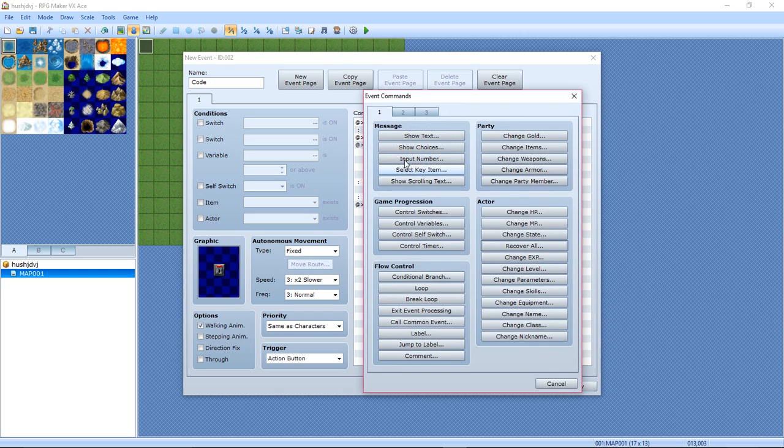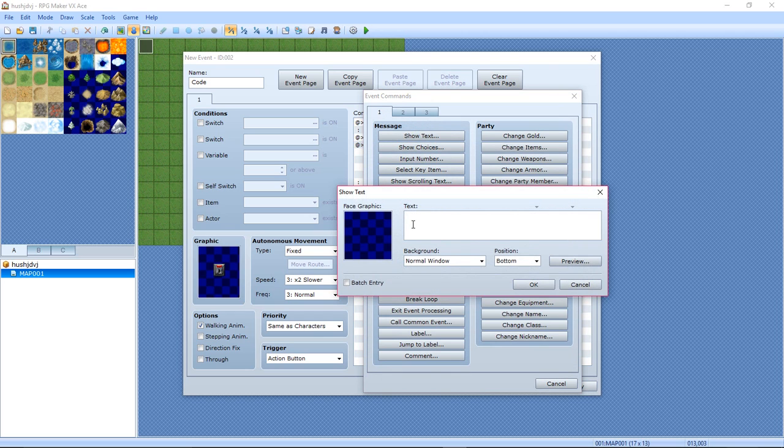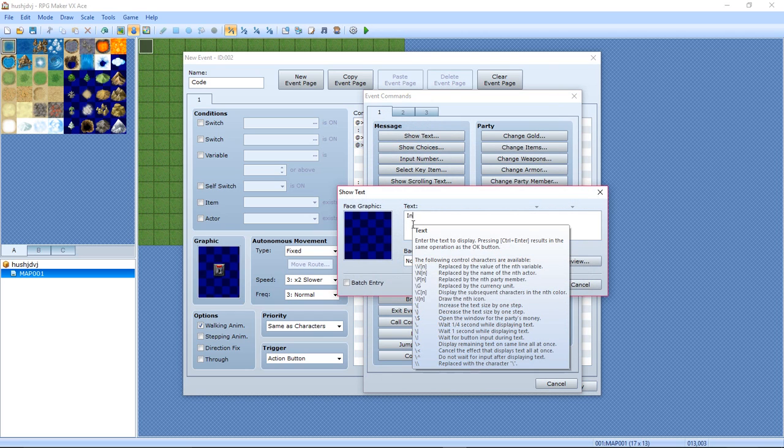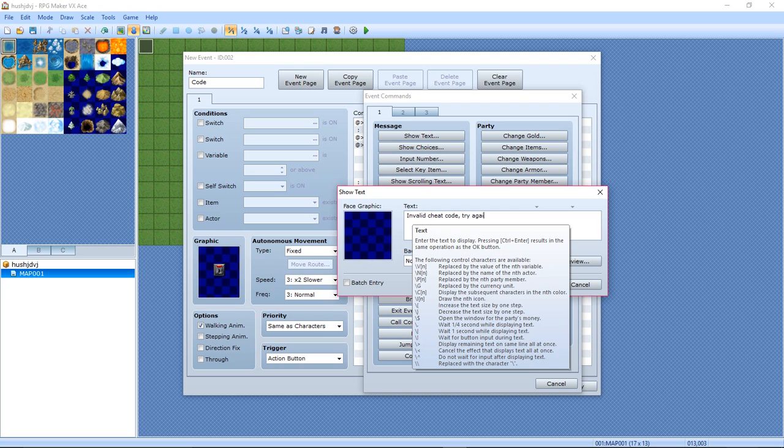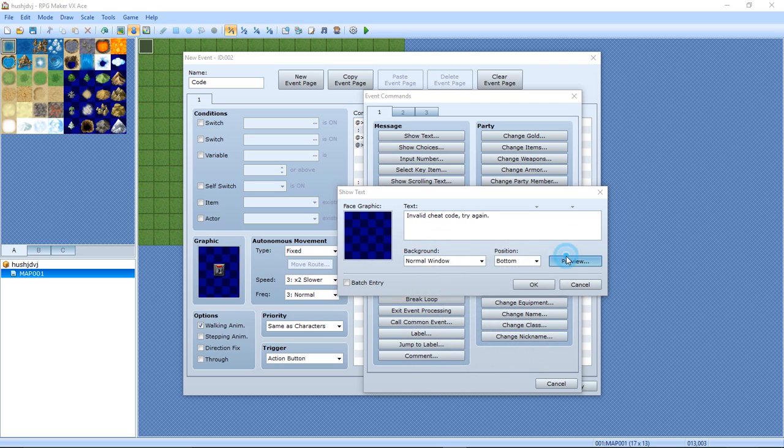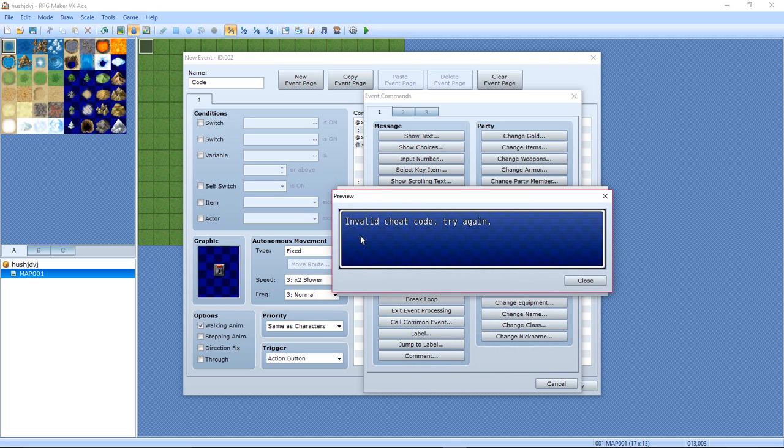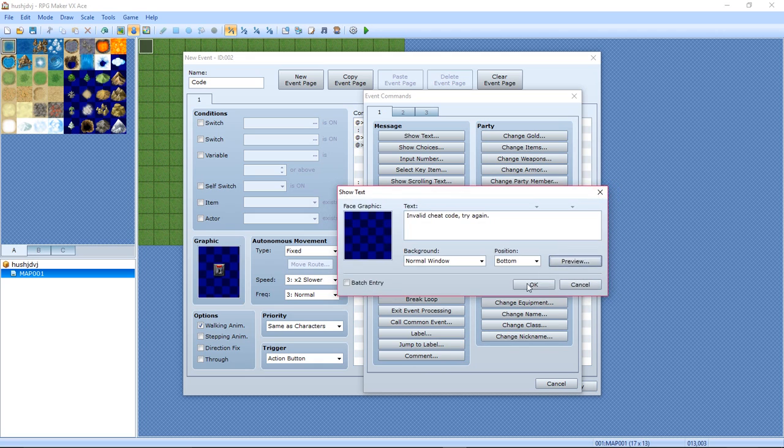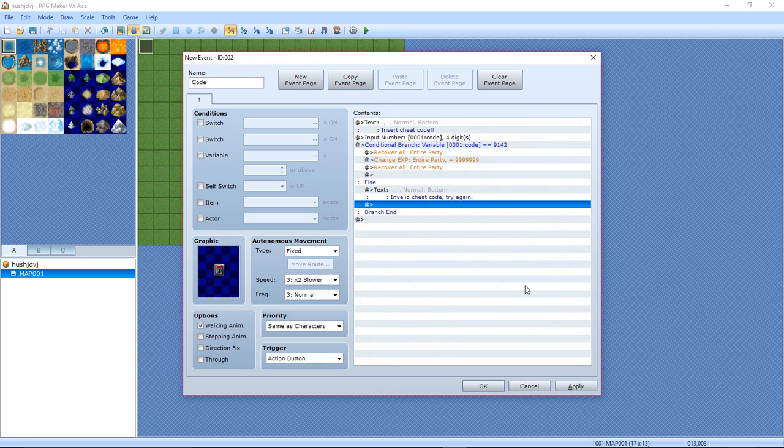And then when Else, when it's not equal, put in: Invalid cheat code, try again. And then you can preview it. Invalid cheat code, try again. Okay, and there, that's really it.